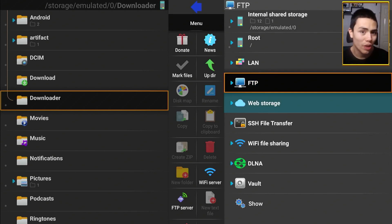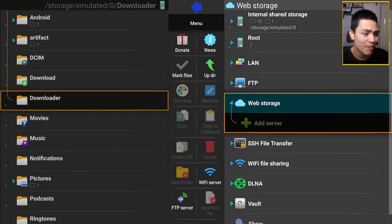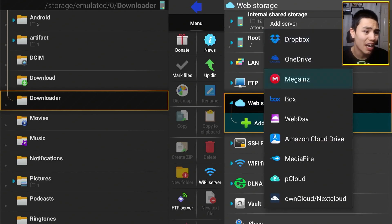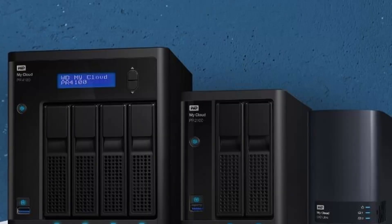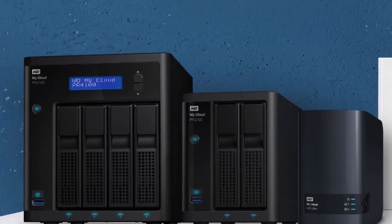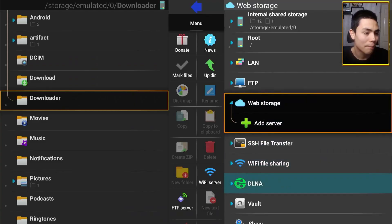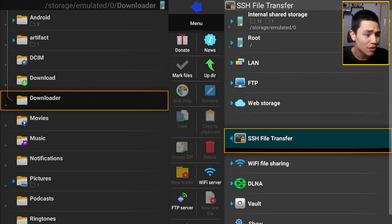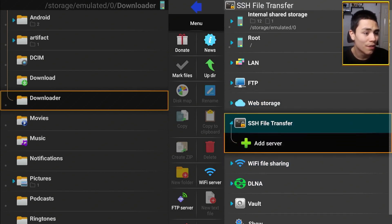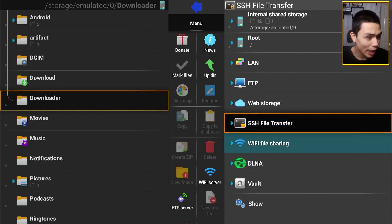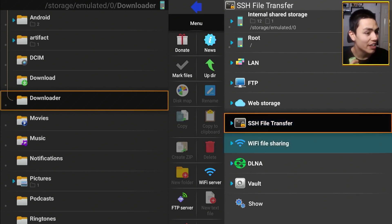So if you want to add, it has FTP, so if you have a NAS drive, you can add your NAS drive from here. File sync. SSH, I know nothing about that.